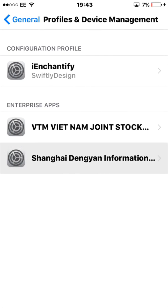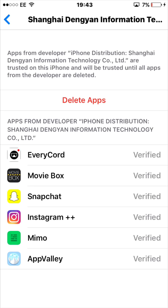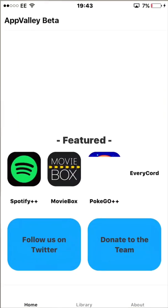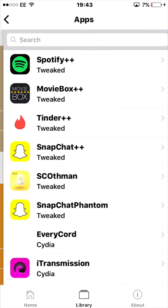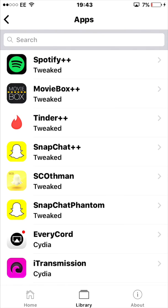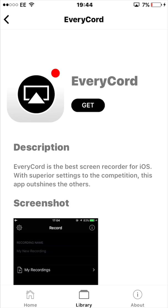Then go into Library Apps and you're going to see Every Code. A big problem can lie here — a lot of people sometimes can't connect. Like I said, it depends on the time of day and whether the servers are running properly. If it can't connect, retry and keep retrying. If it still won't install after a while, press done, try again in an hour, and just keep repeating that process.